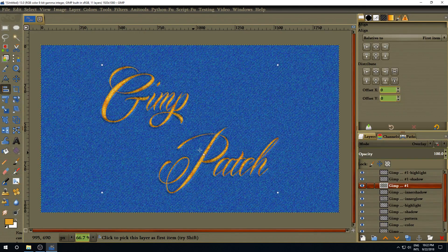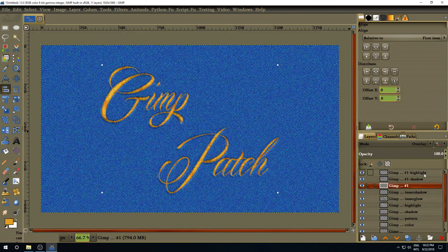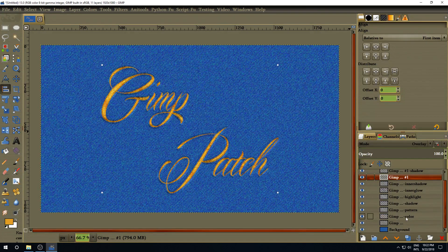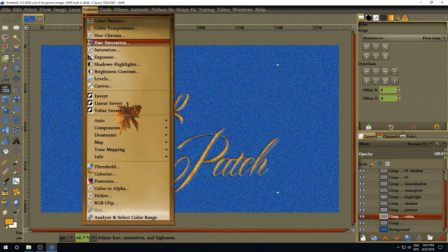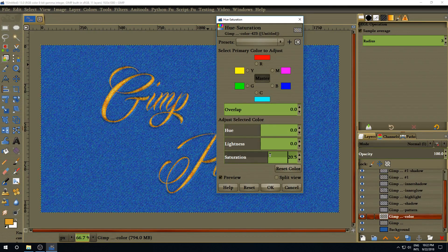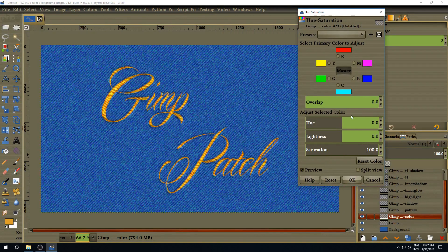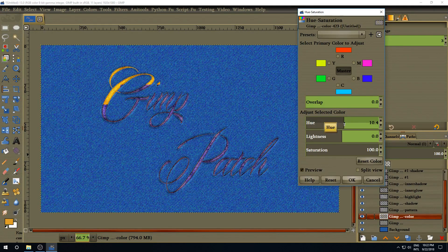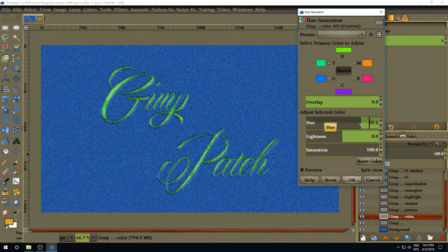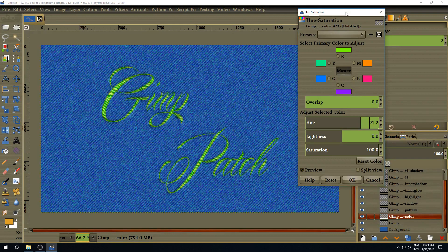And there you go — that's a nice embroidery text attached to a denim texture. If you want to change the color, select the color layer, go to Colors, Hue and Saturation, make sure saturation is at 100, and move the hue to whatever color you want — pink, purple, green, anything like that. That's about it for this tutorial. Thank you for following, and I'll see you next time for another GIMP 2.10 tutorial.